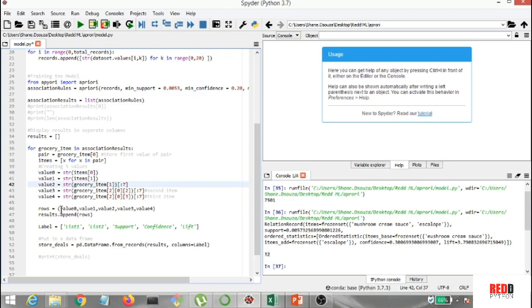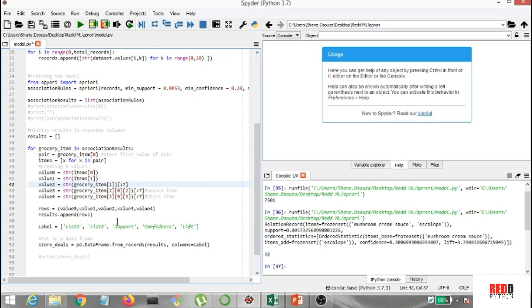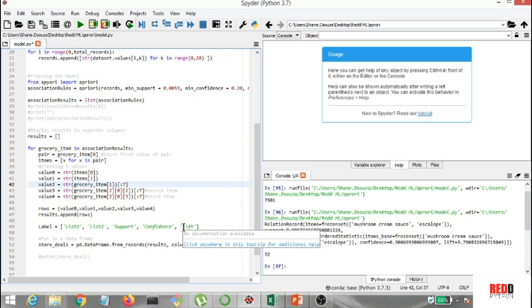Now, I created variable rows in which I've added value 0, value 1, value 2, value 3, and value 4. All right. Now, I've had results append. I've added this as well separately in the rows, and I've created these labels as list 1, list 2. You got the support list, the confidence list, and the lift list also. All right. The lift basically indicates a strong association as well.